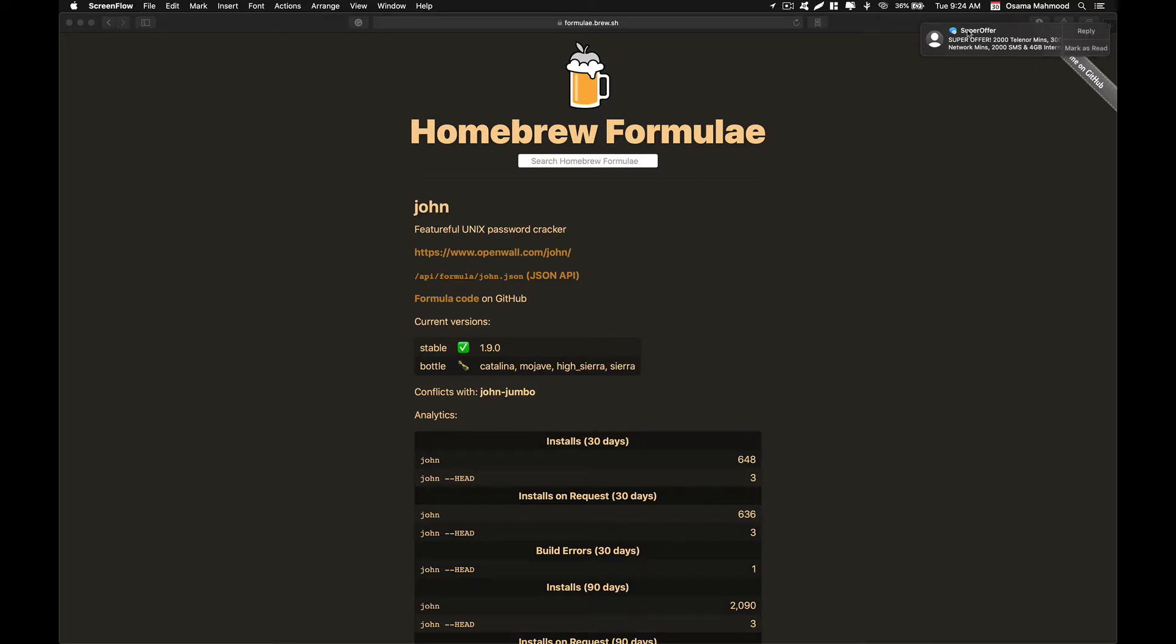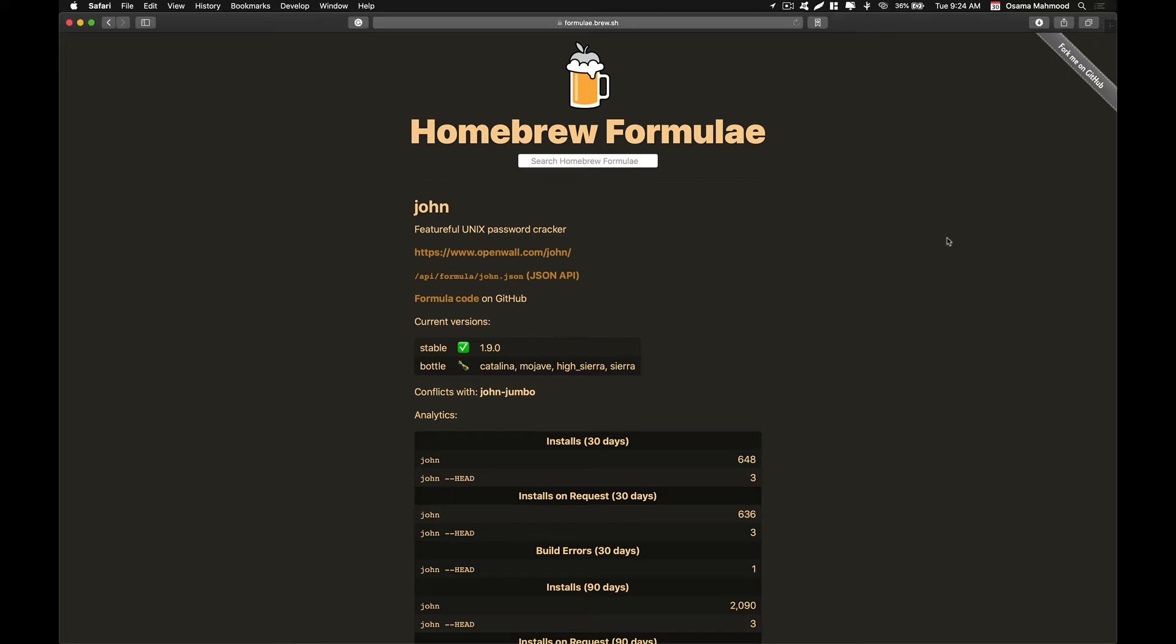Hello friends, welcome back to another video. In this video we are going to take a look at how to install John the Ripper on macOS. If you are not familiar with John, it is a simple utility that you can use to brute force password hashes.